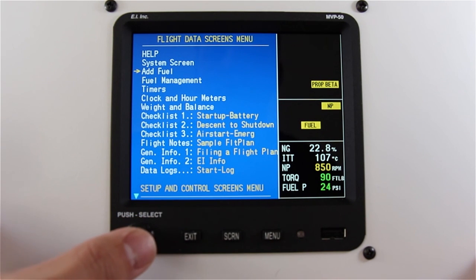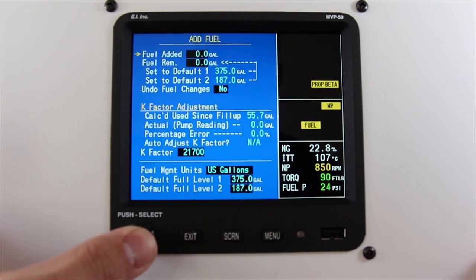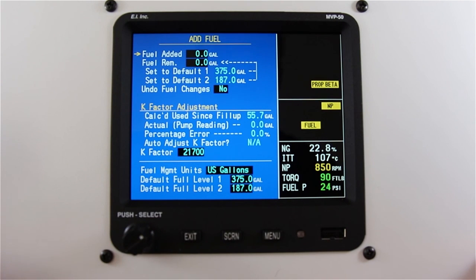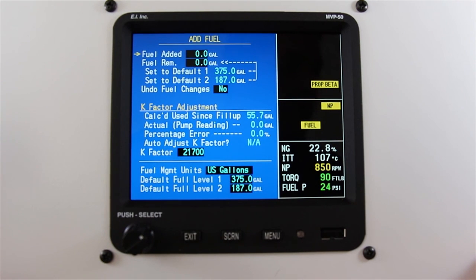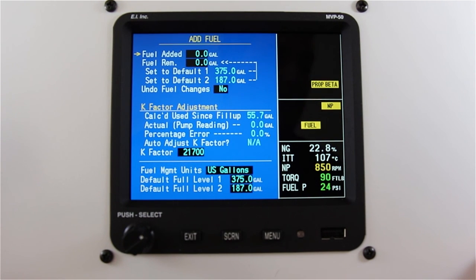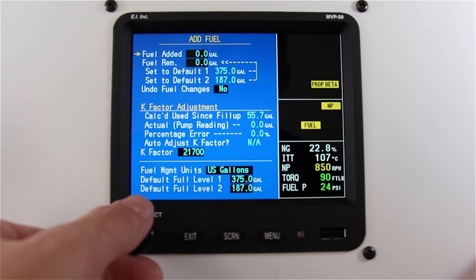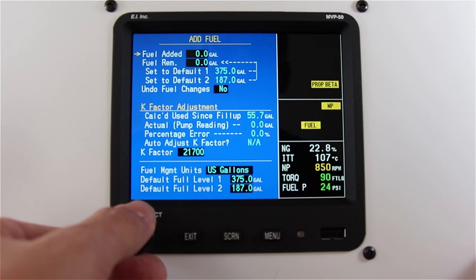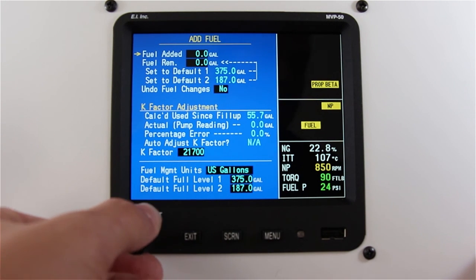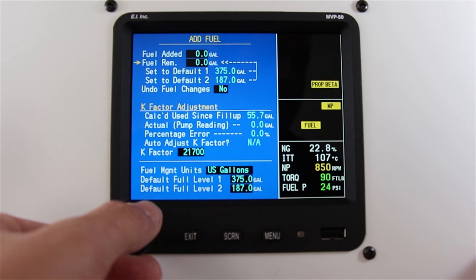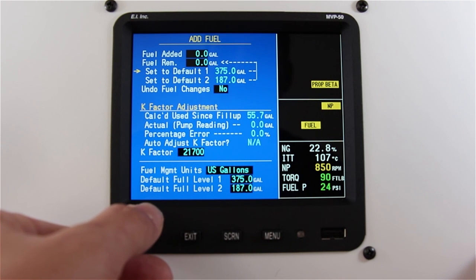On the add fuel screen you have the option of adding your existing amount remaining in the fuel added. You can tell the MVP the amount of fuel total in the tanks in fuel remaining, or you can use one of your default settings.